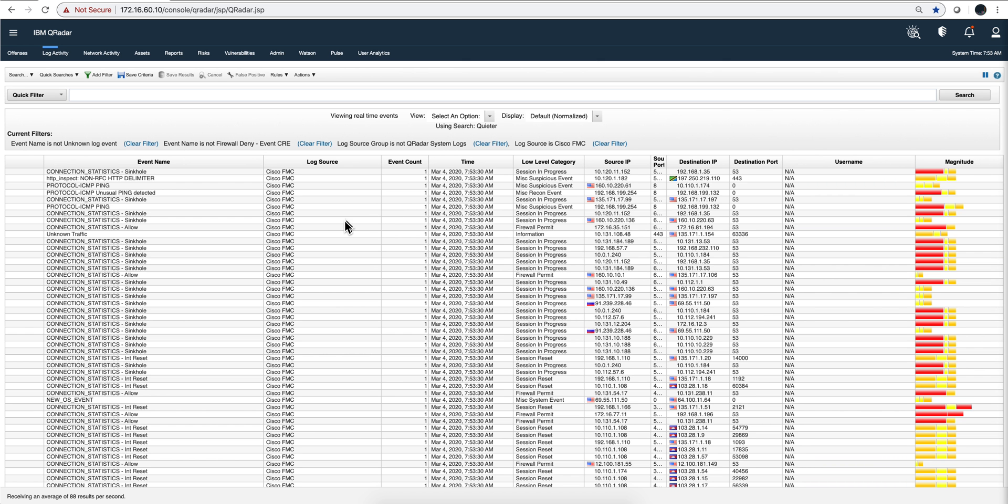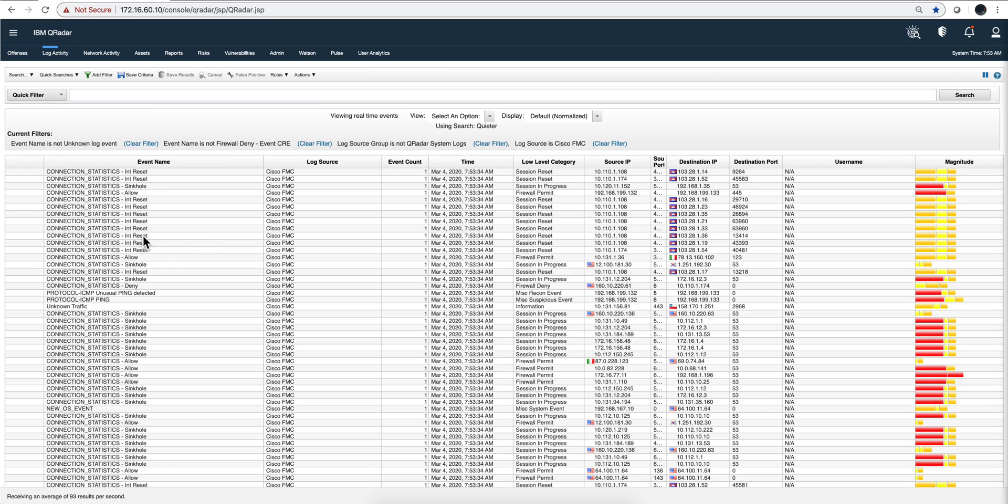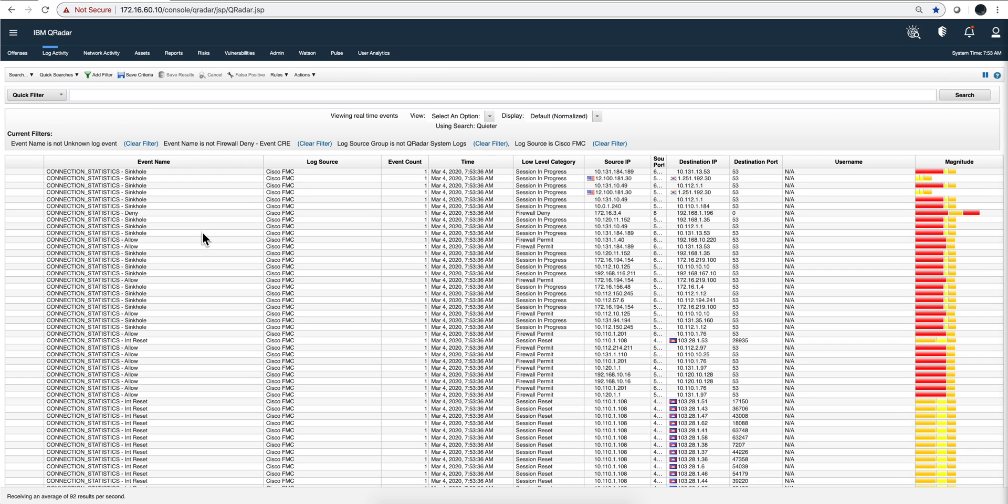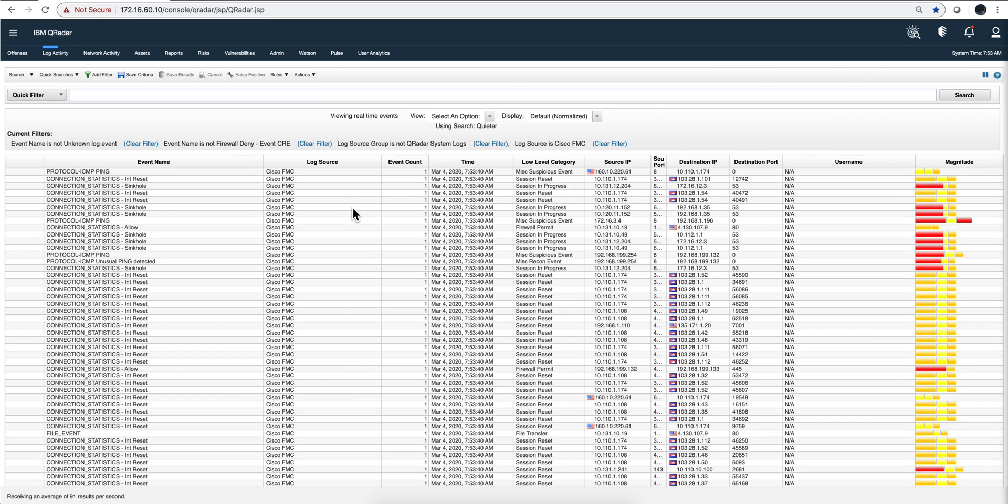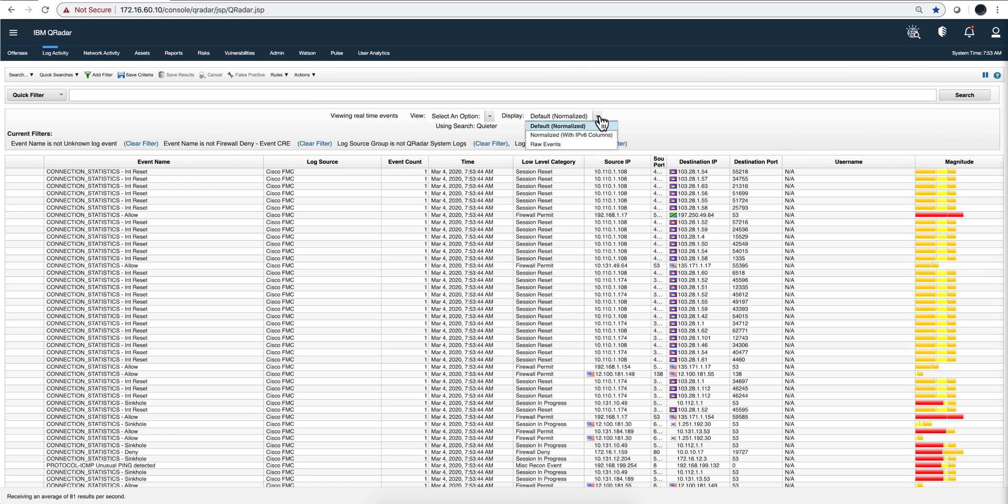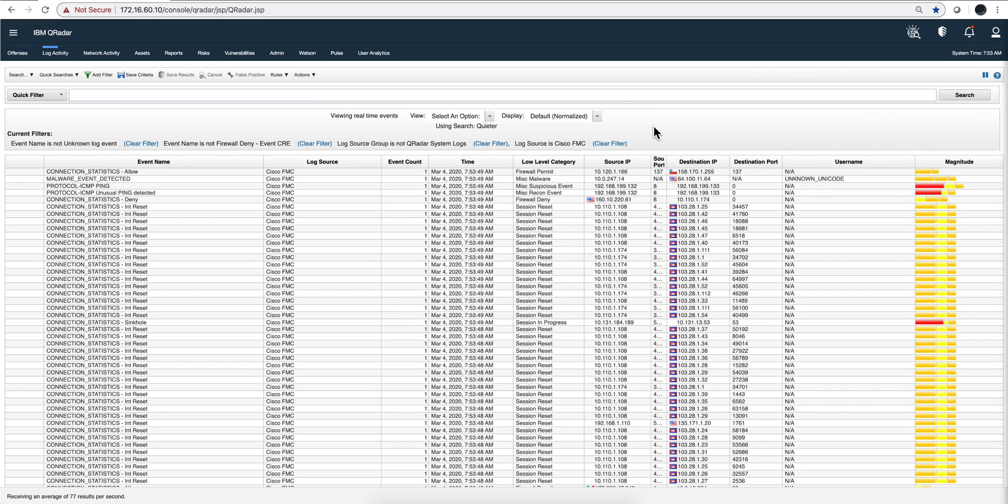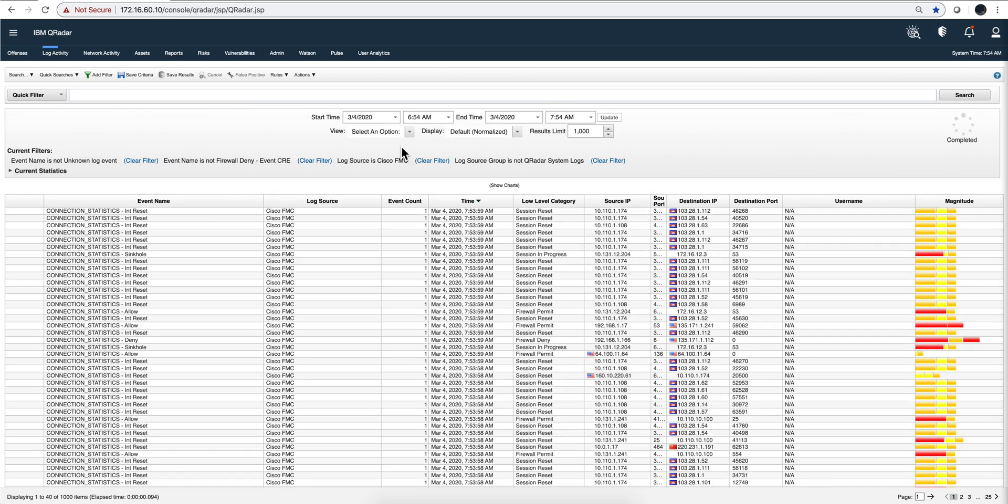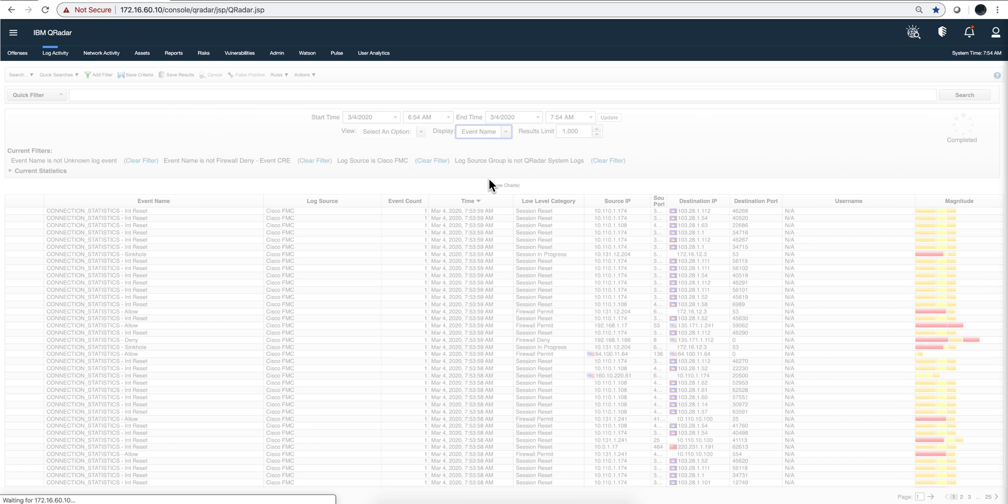You should start seeing all those events coming into your system. To give you a flavor of the type that they are, we can actually group them. If I went for the last hour, you can actually group them by event name and you get a flavor of the actual messages that you are getting from the streamer.